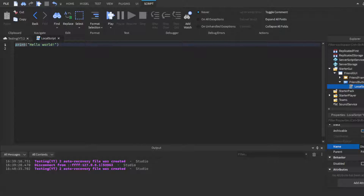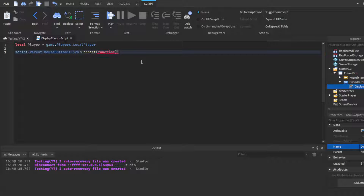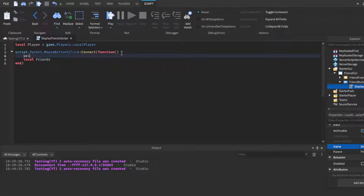Inside the FriendButton, insert a LocalScript — call it DisplayFriendsScript. Here we'll create a variable: `local player = game.Players.LocalPlayer`. Then do `script.Parent.MouseButton1Click:Connect(function)` and inside it create another variable called `local friends`, and put a `wait()` right before it.